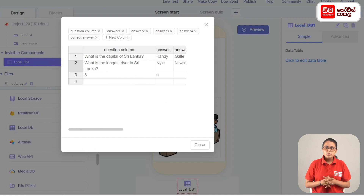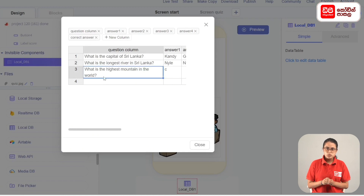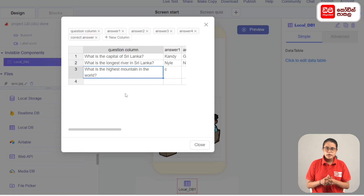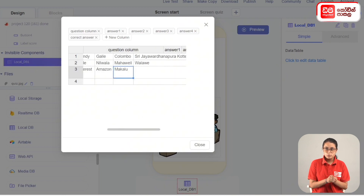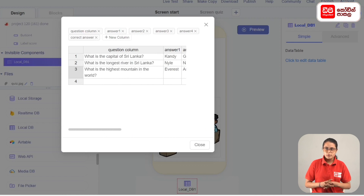For the next question, we type here: What is the highest mountain in the world? We type the answers: Everest, Amazon, Makaru, K2. The correct answer is Everest.